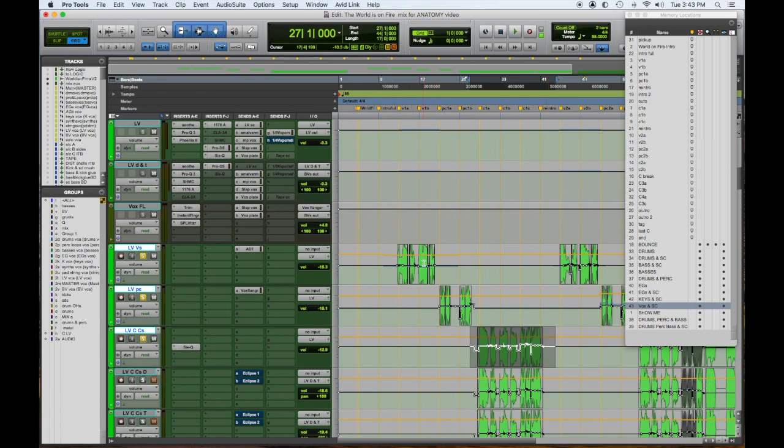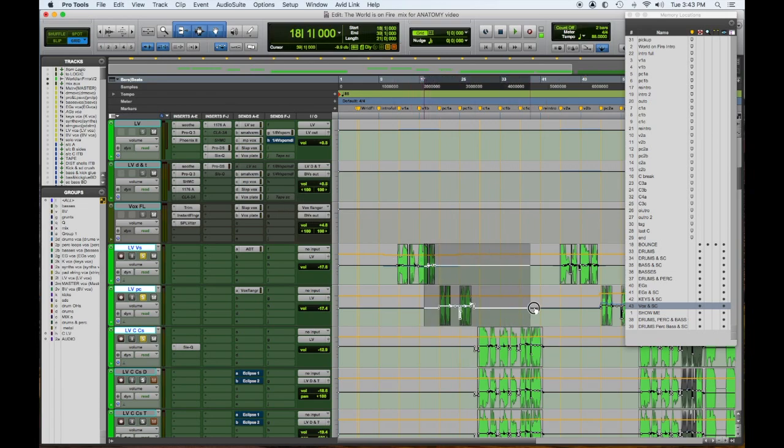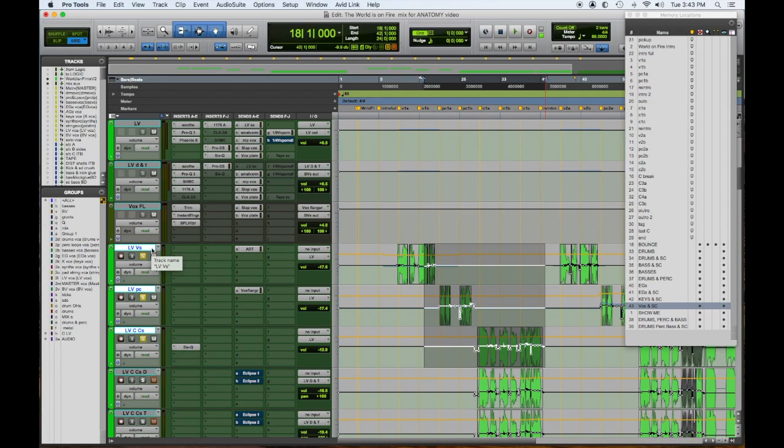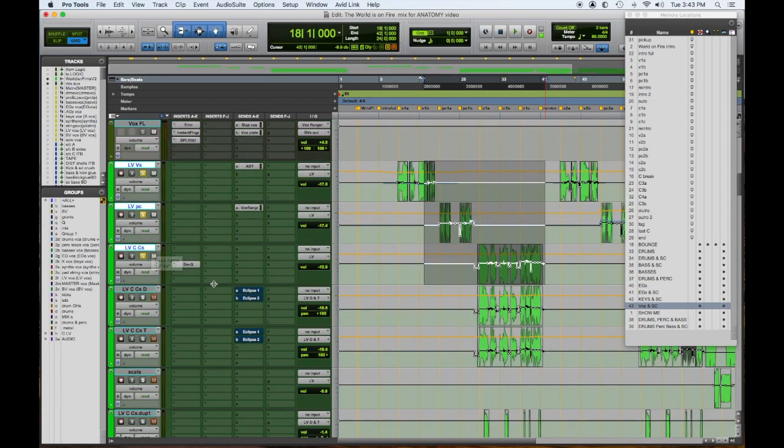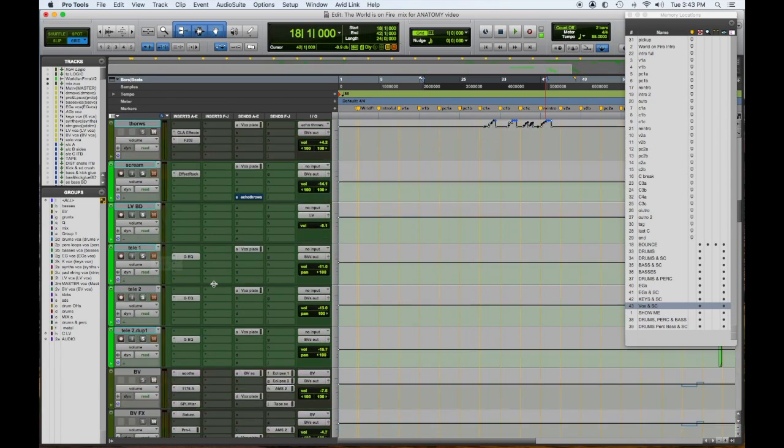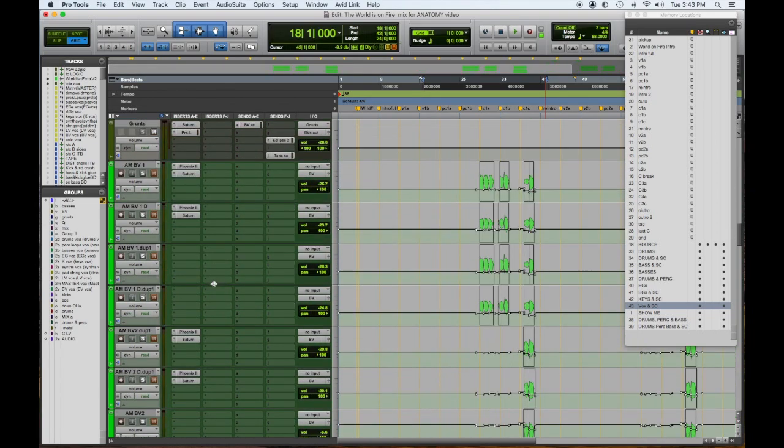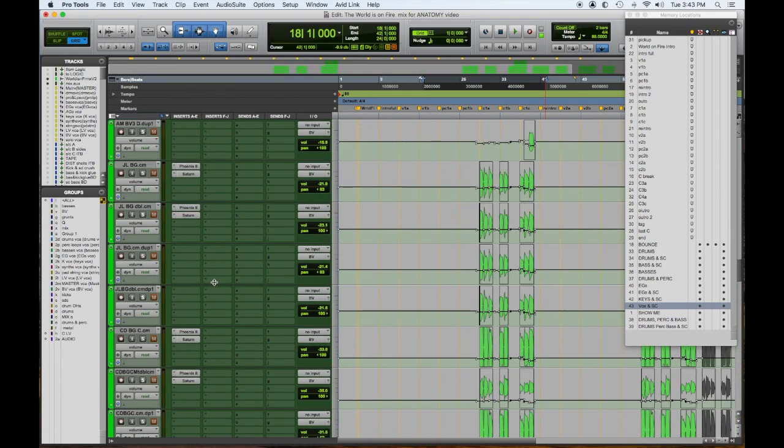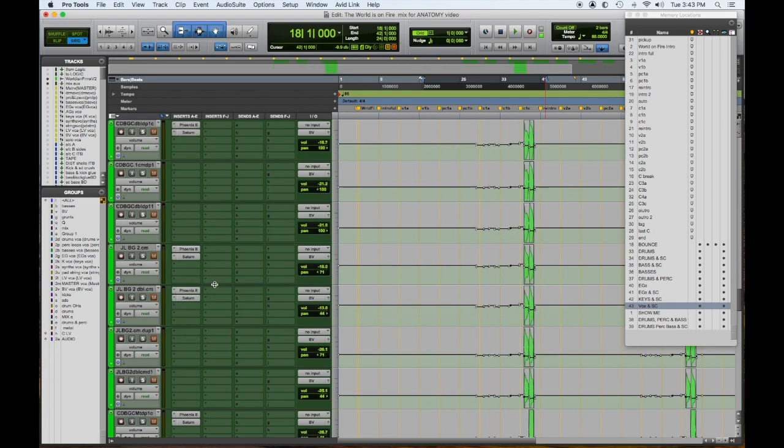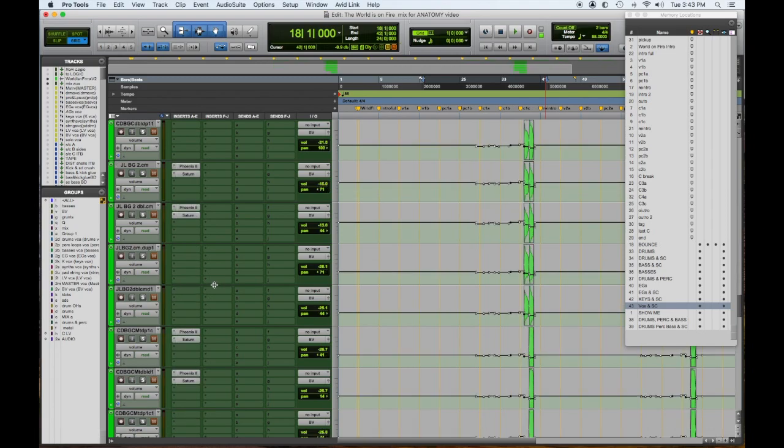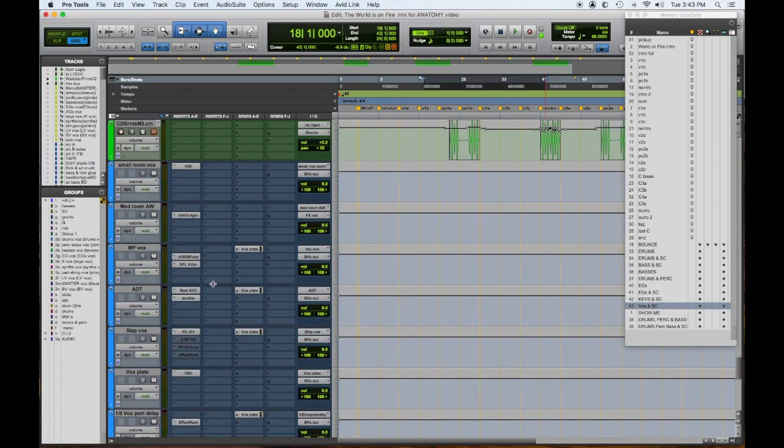When we listen to these, you'll notice that the sound changes, and the way that it changes in the verse - it goes through an ADT tape simulator, which is a nice sort of like an old-school double tracker.